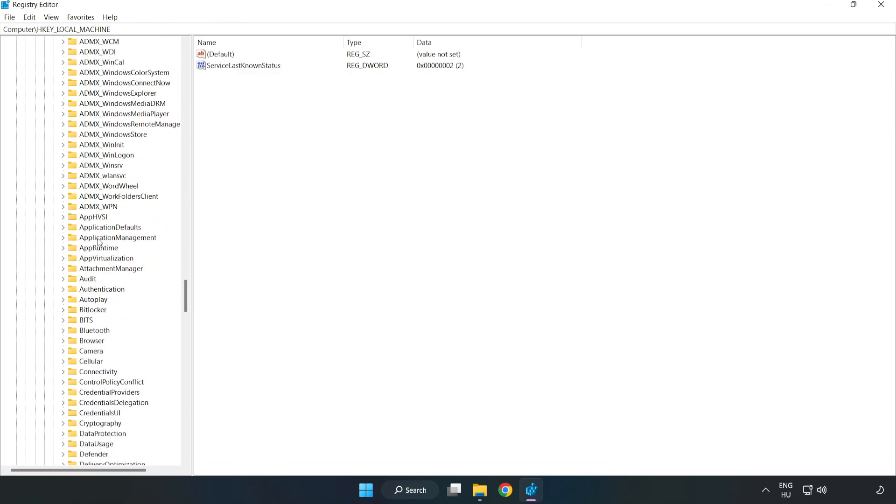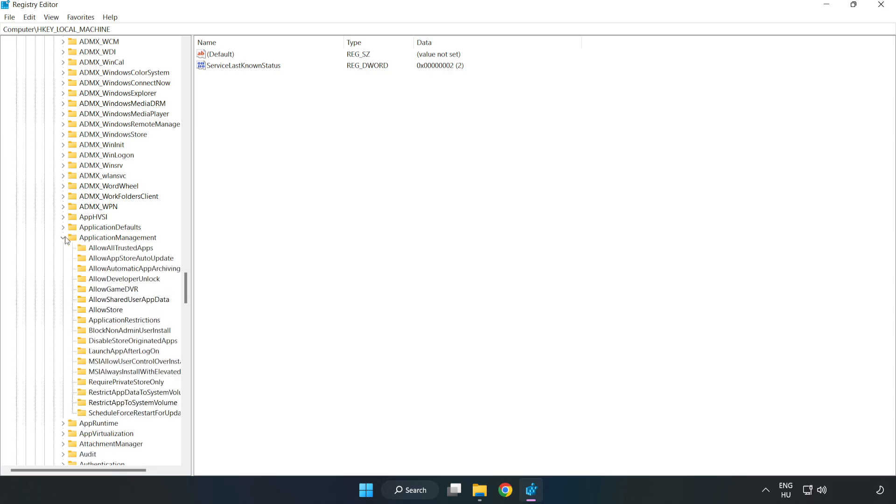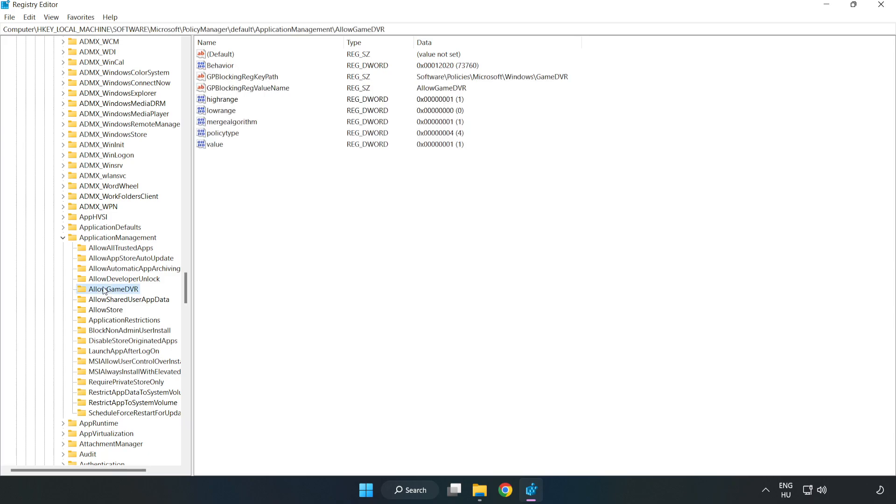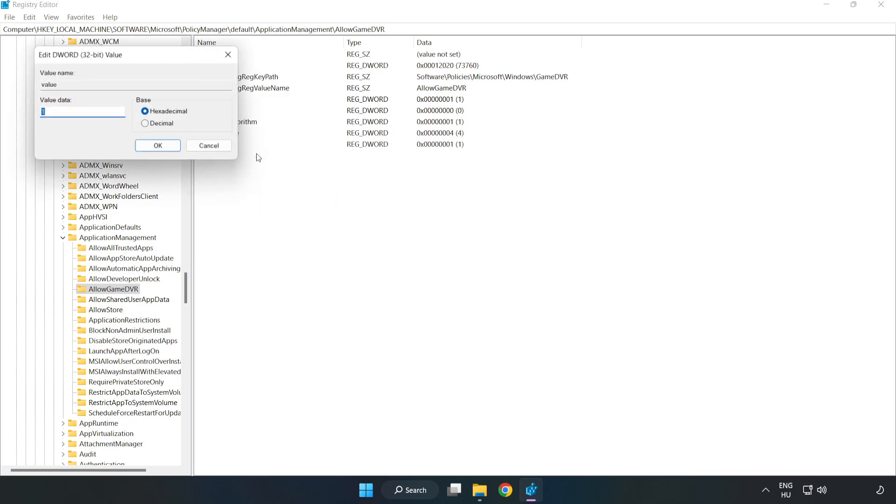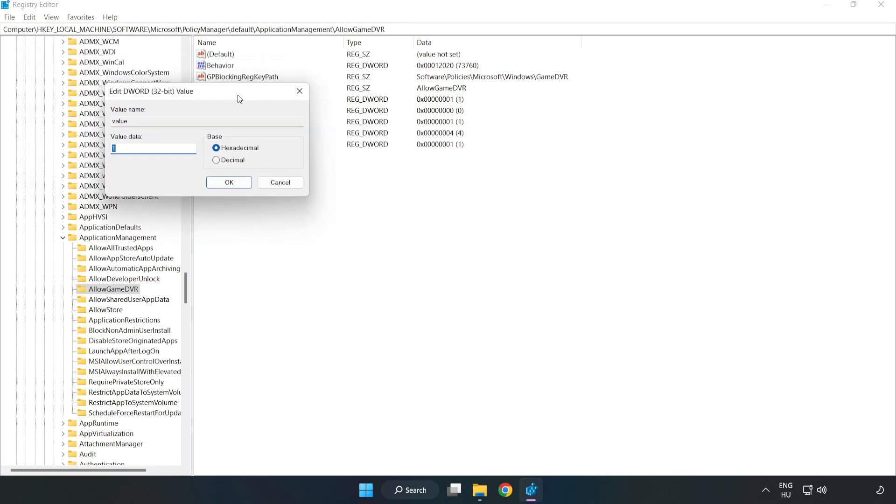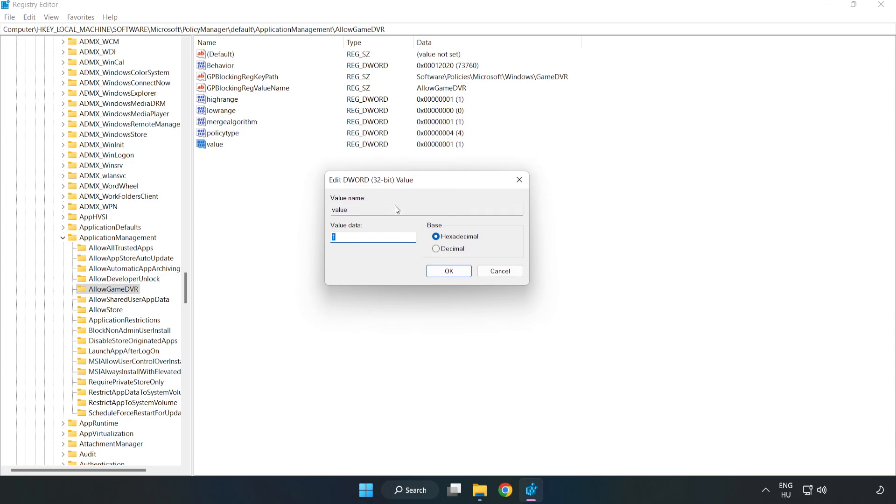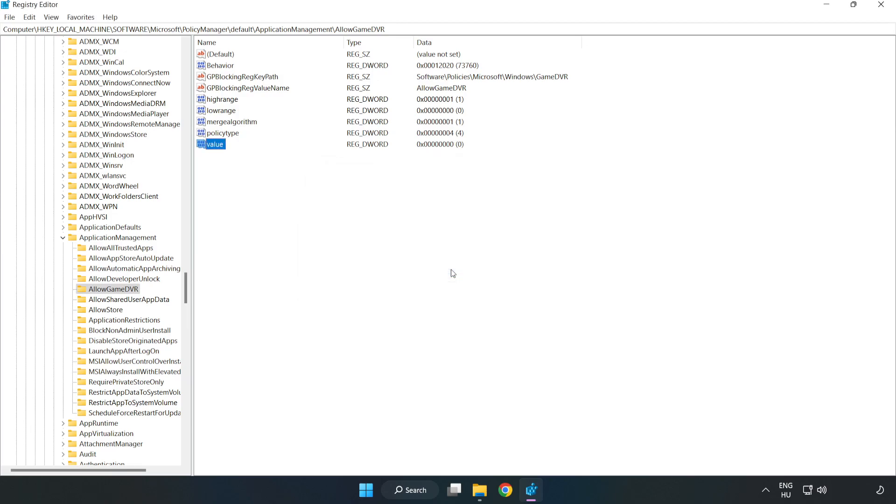Go to Application Management, Allow Game DVR. Right-click Value and click Modify. Type 0, click OK. Close the window.